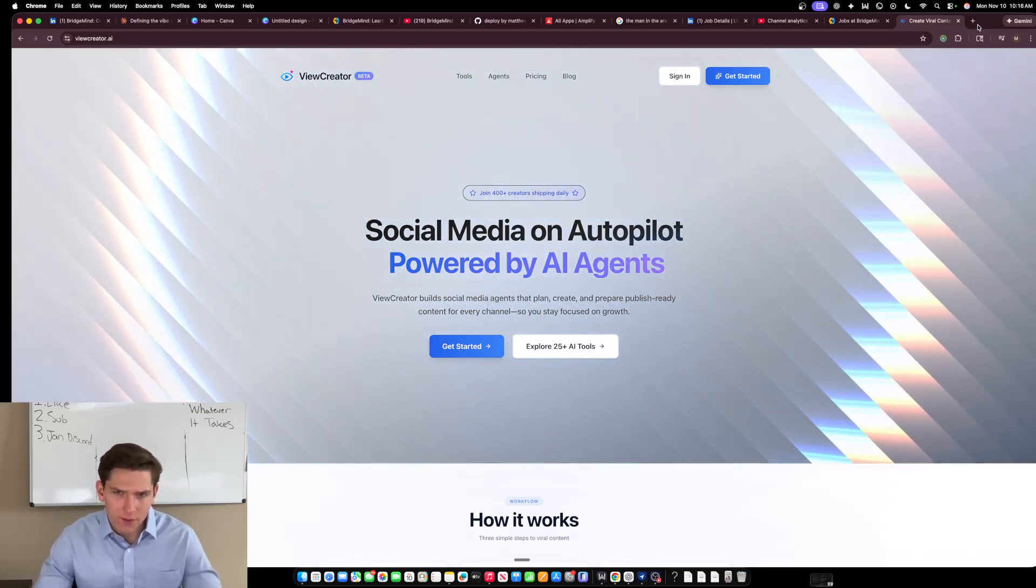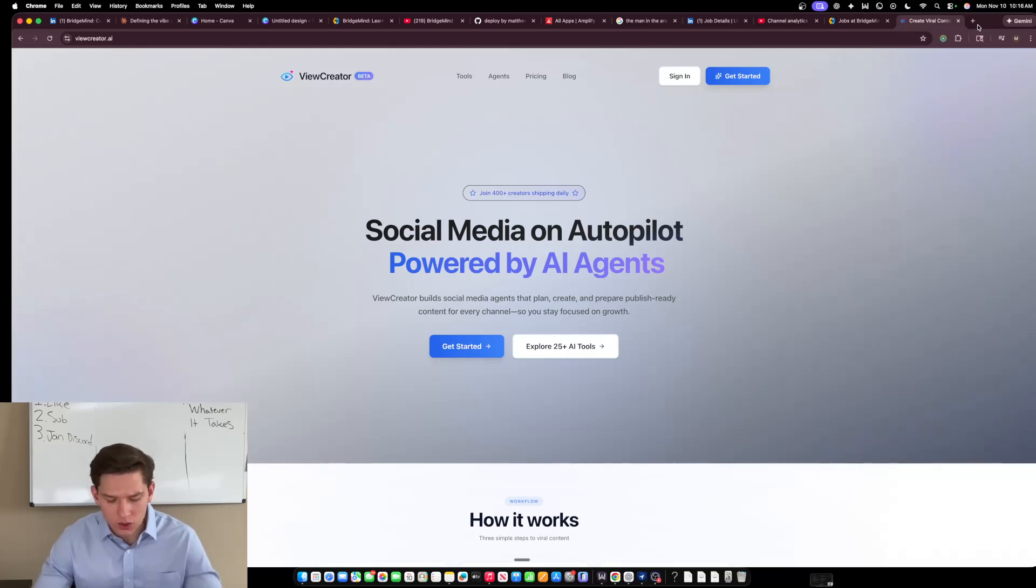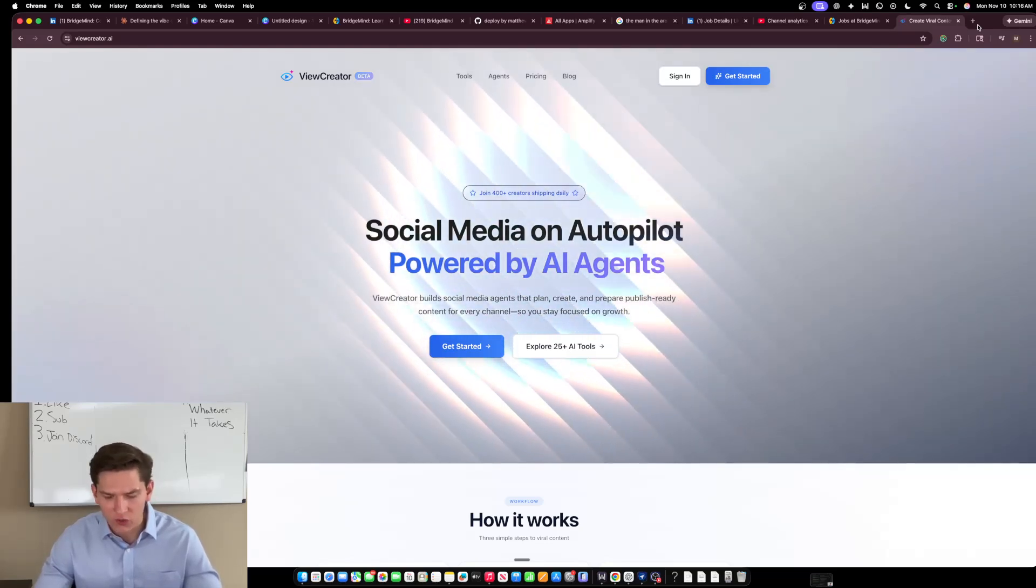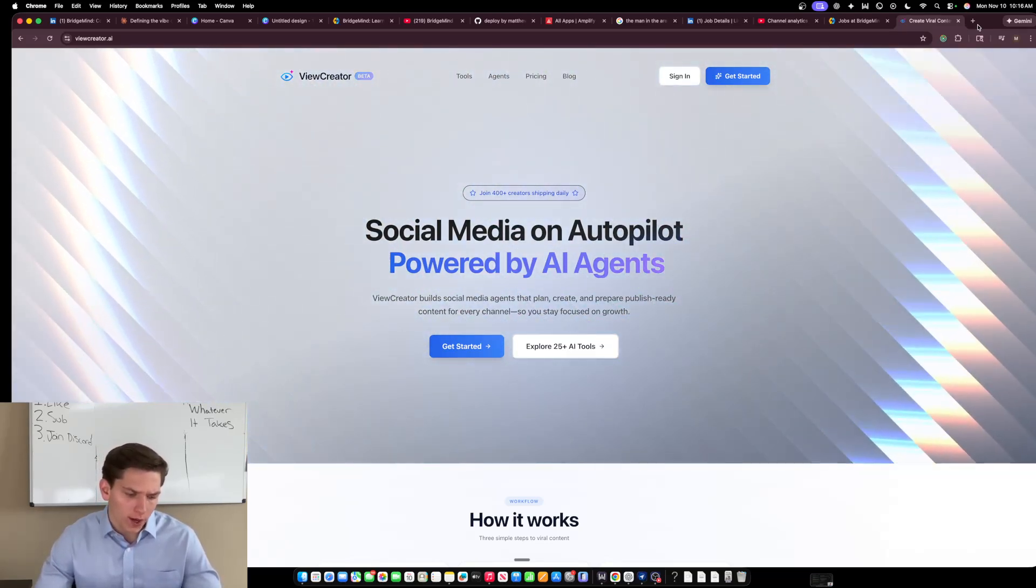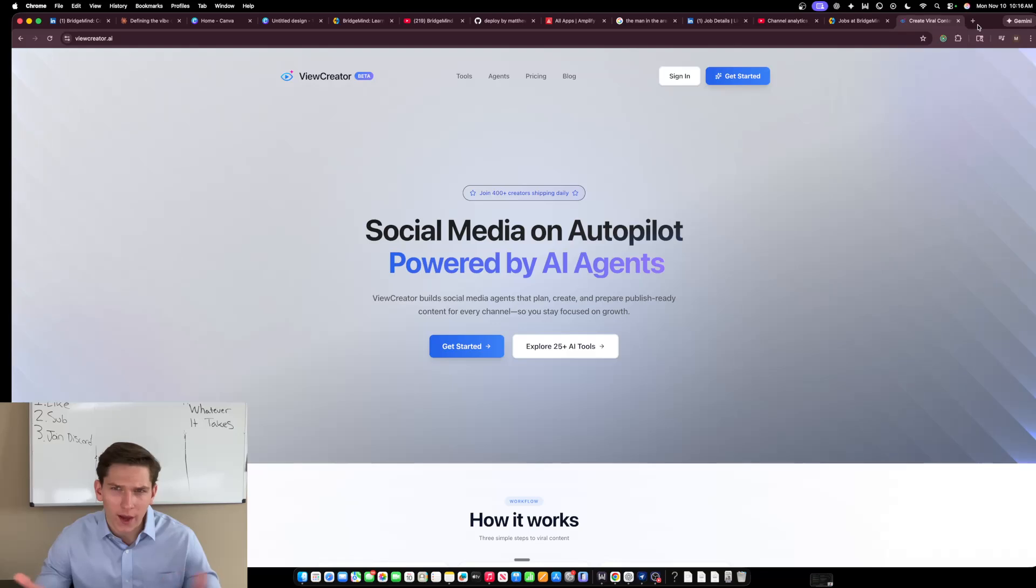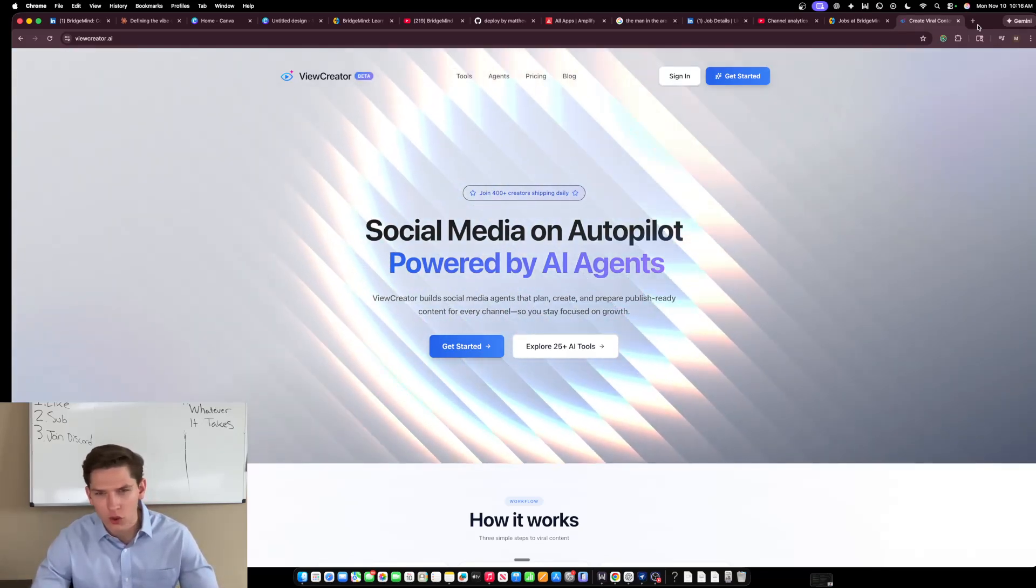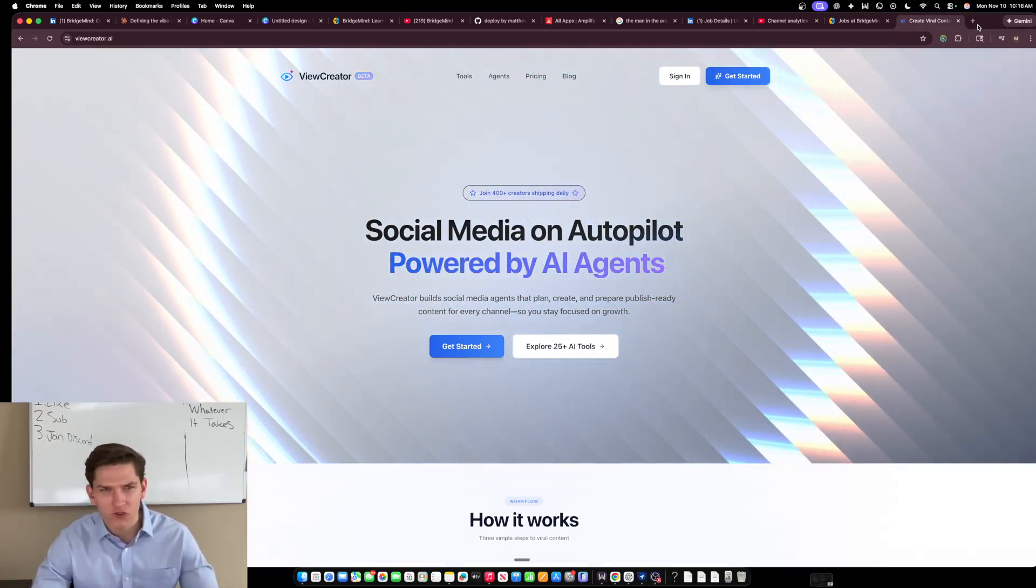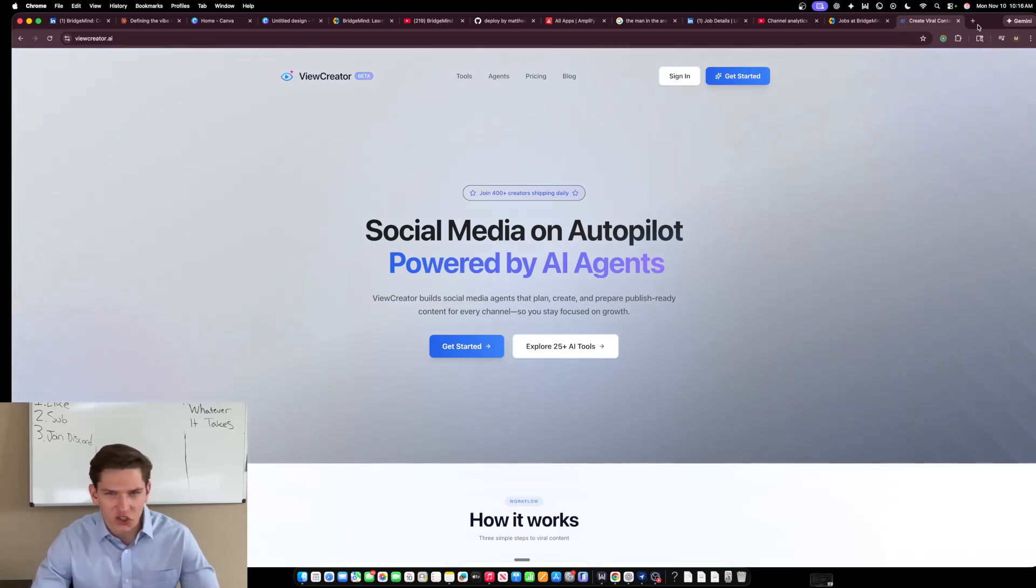Then please apply either at LinkedIn when that job post goes live or you can reach out to me on the Discord or you can apply on BridgeMind.ai. So please let me know if you're interested and I look forward to having some conversations with those that are interested in being a part of the team.